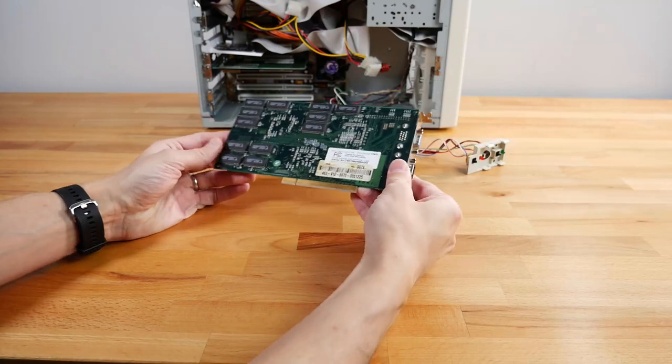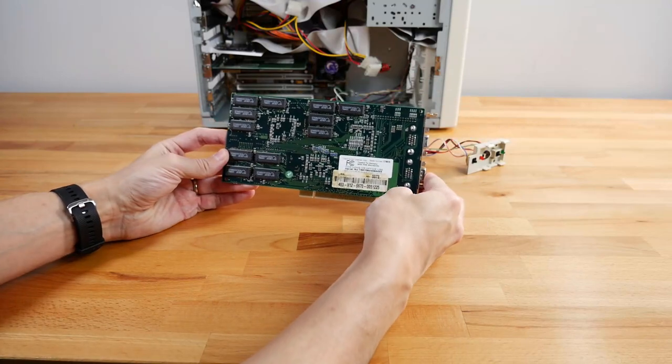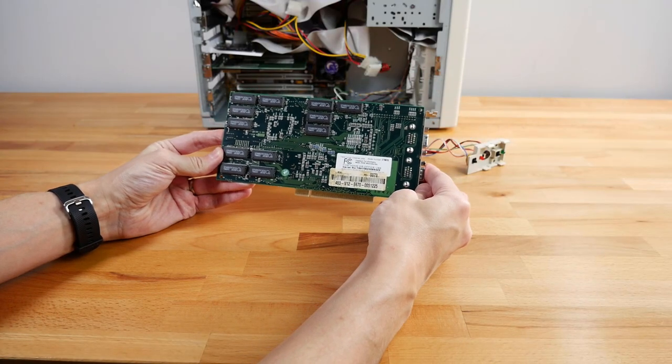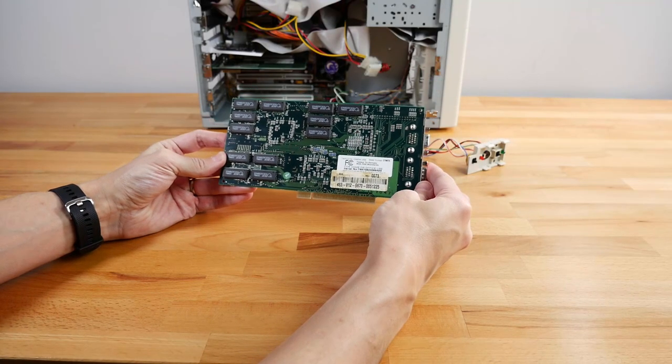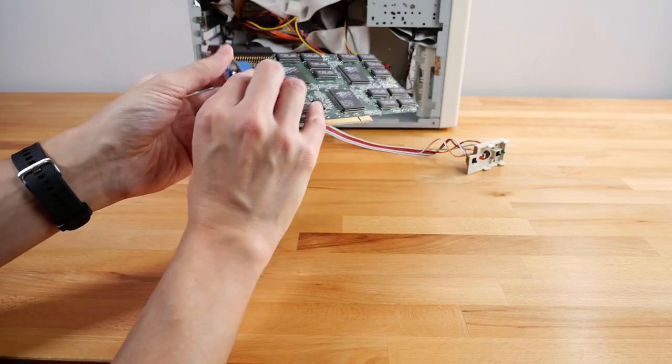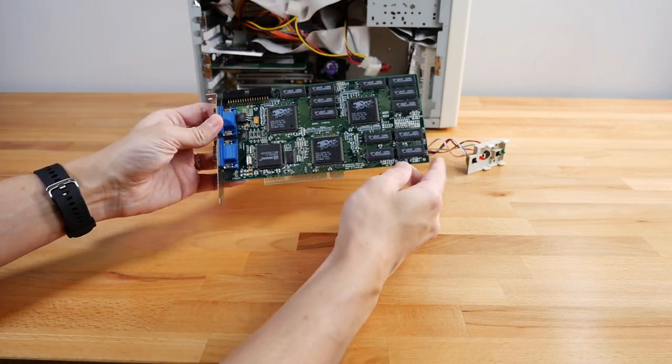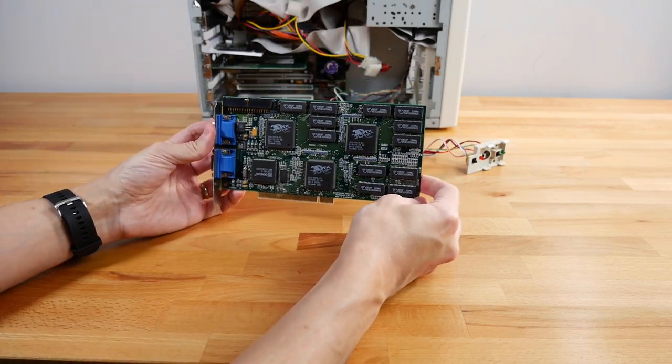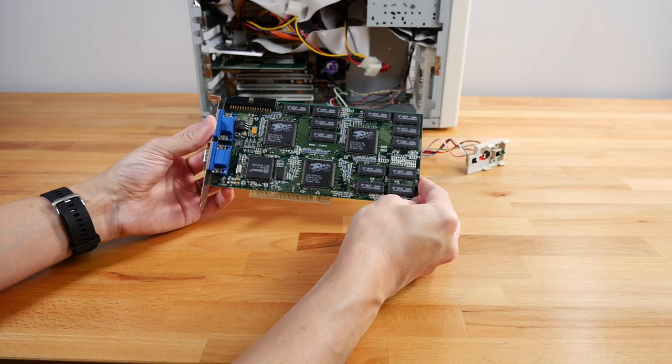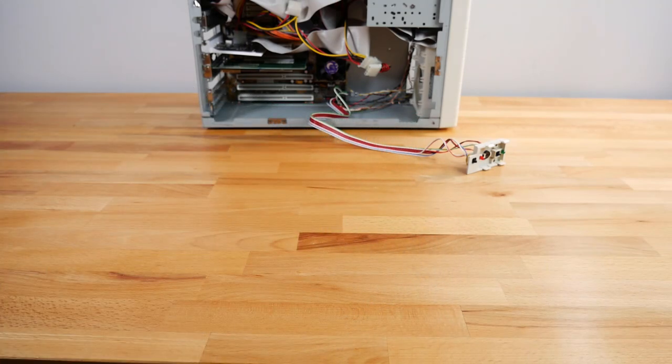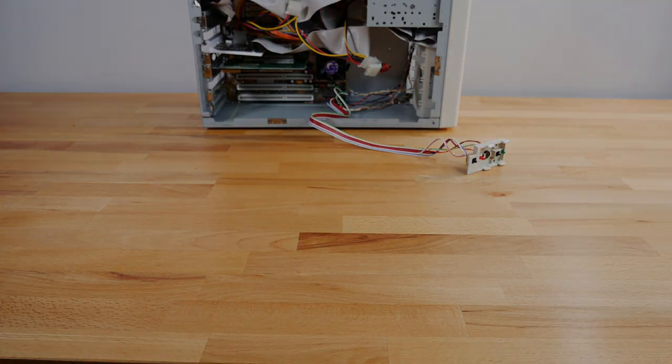While in 2D mode, the Voodoo is connected in bypass mode and stays passive. When the Voodoo is called upon by an application, it overrides the 2D card and runs the show. This is all done through what is called the Glide API, which is similar to what you might recognize in something like DirectX.